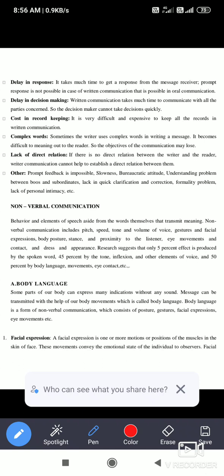45% by the tone, inflection, and other elements of voice, and 50% by body language, movement, eye contact, etc. So what is nonverbal communication? When you speak with the help of your body postures, gestures, eye contact, movement, and dress code — that is known as nonverbal communication. It is a communication without using words and languages.